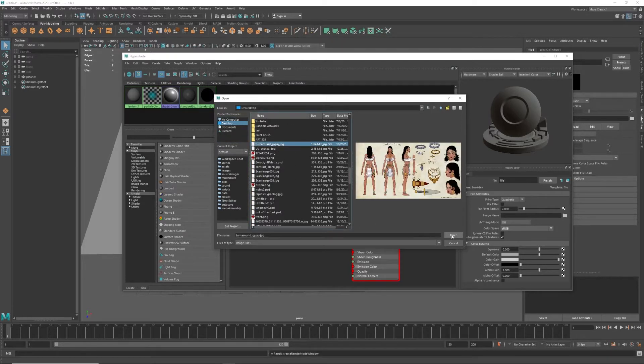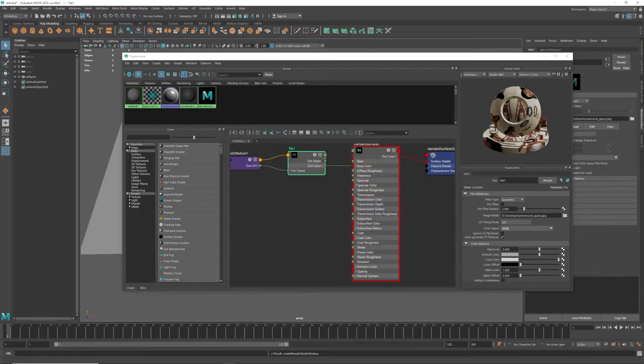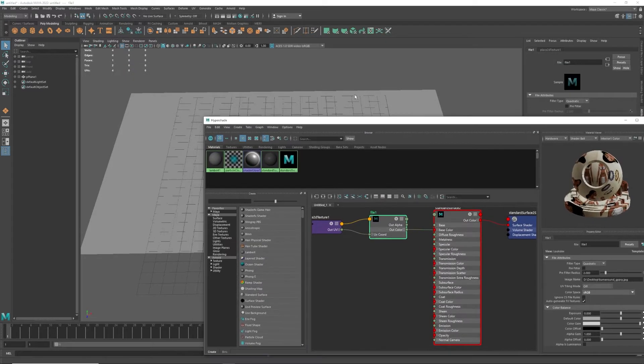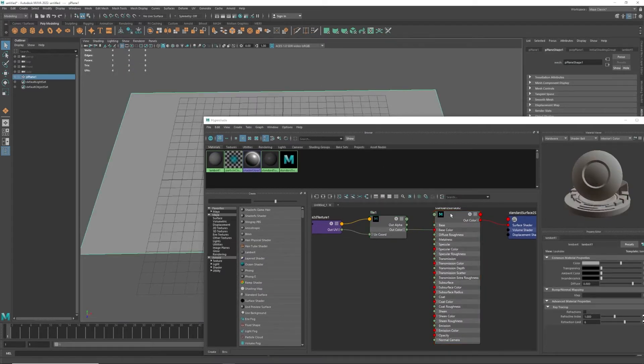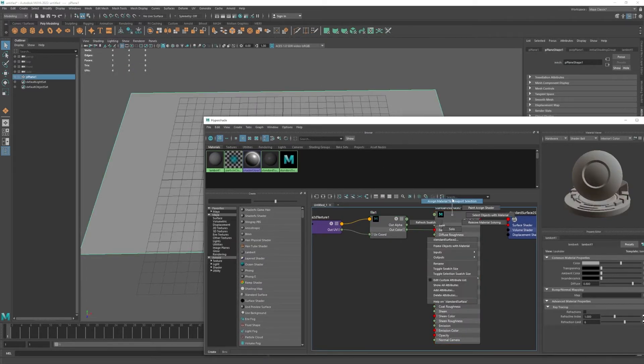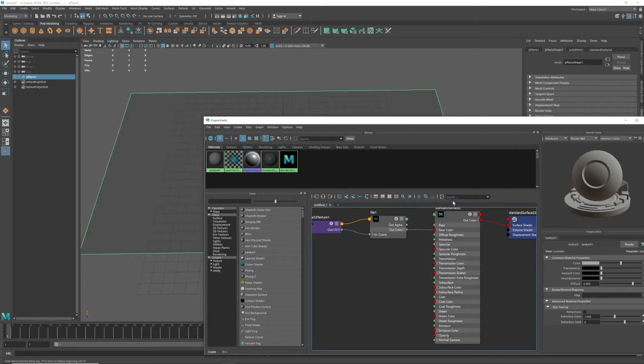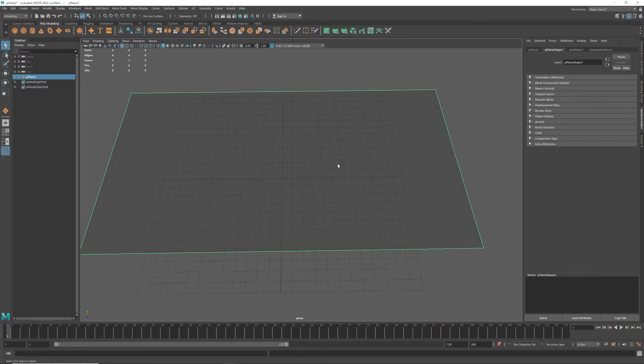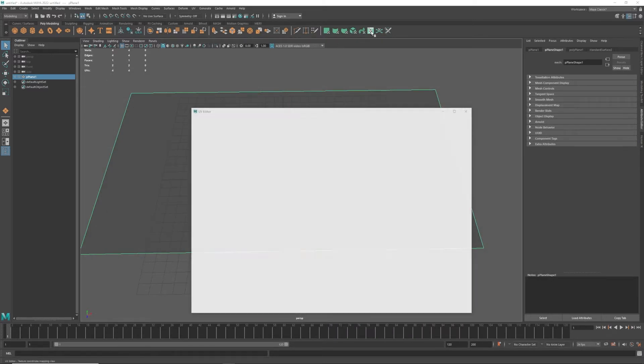I'm going to move this off to the side and grab that, right click, assign material to viewport selection. I have attached the material there.